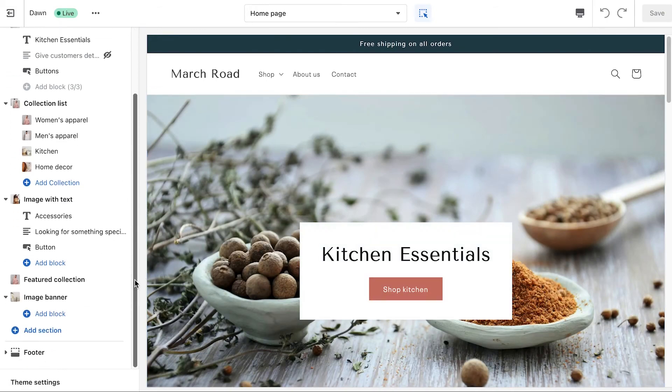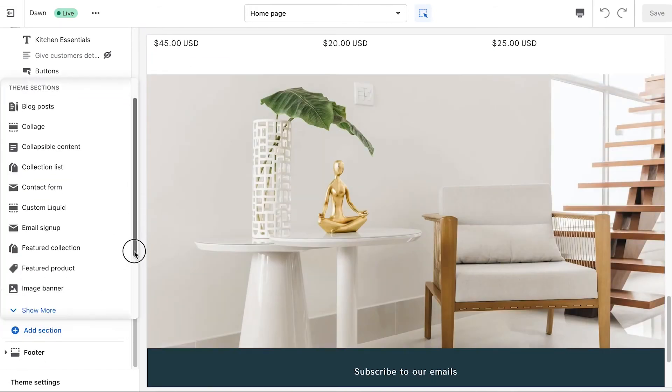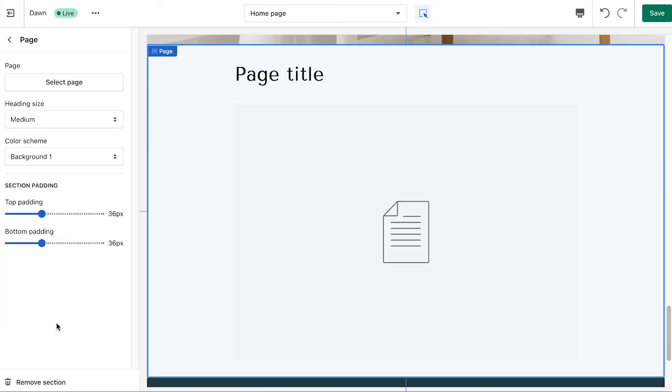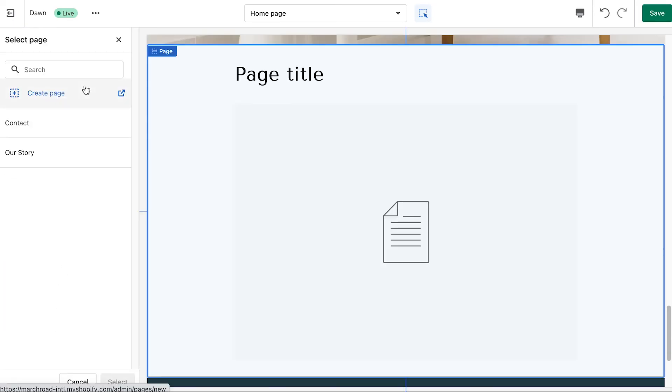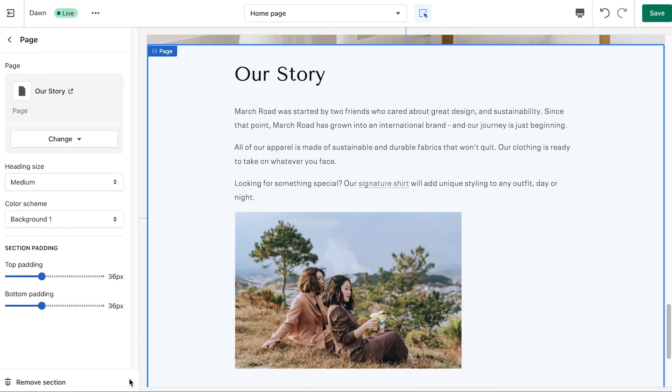In the Theme Control panel, click Add Section. Then select Pages. Next, click Select Page and then select the About Us page that you want to add. Click Select.